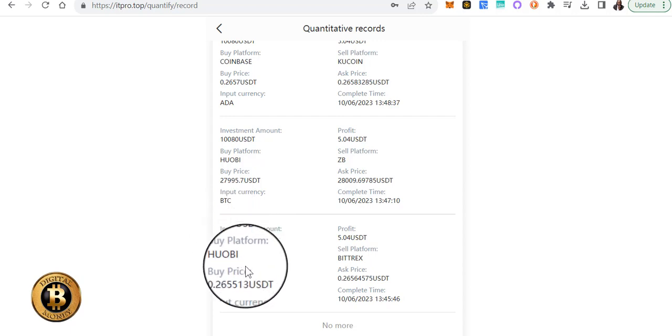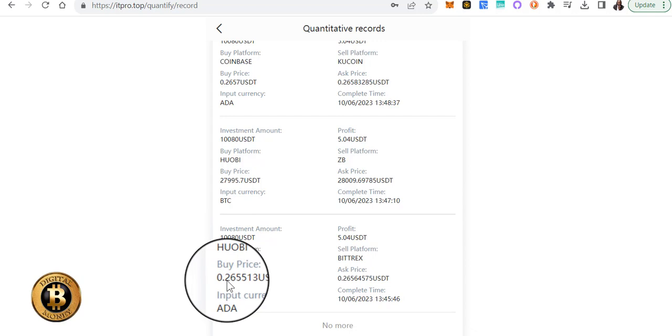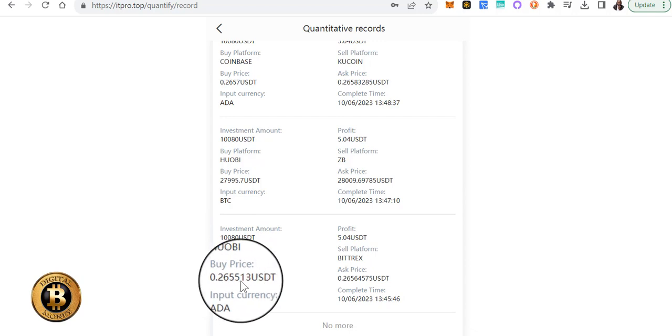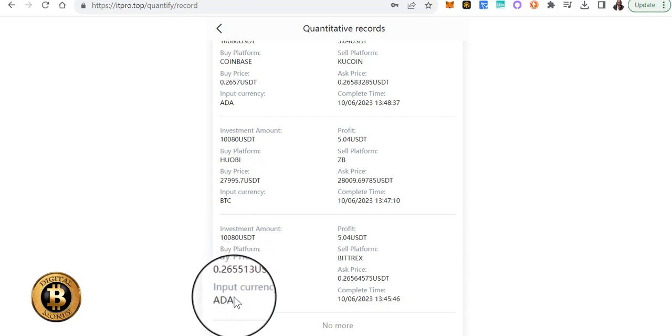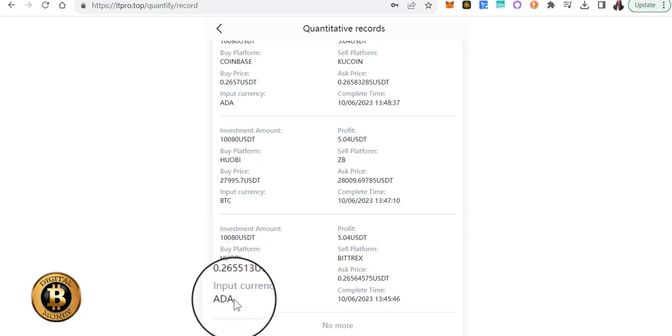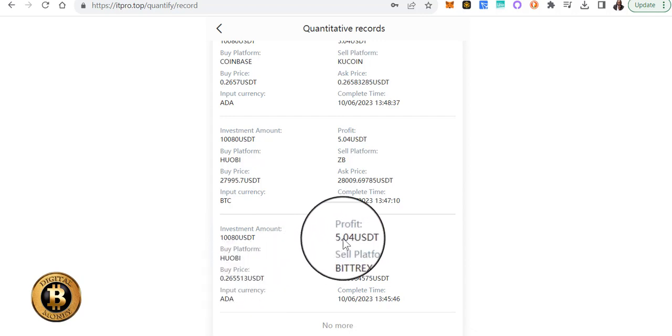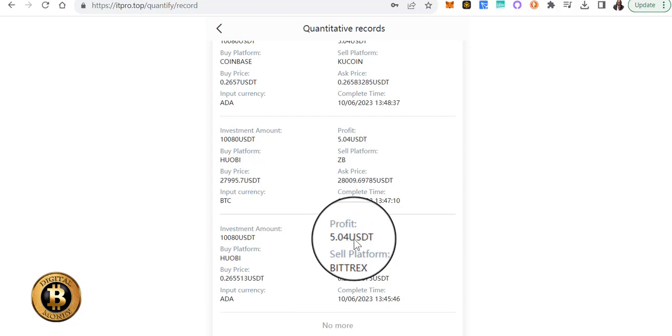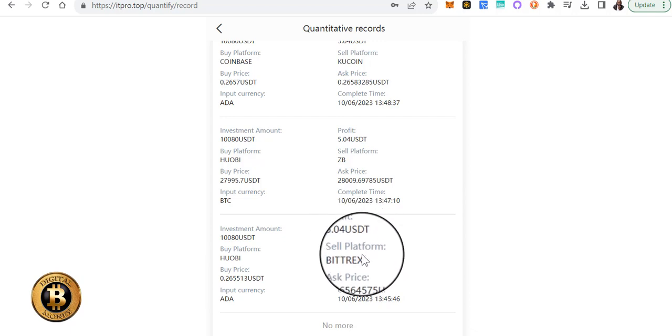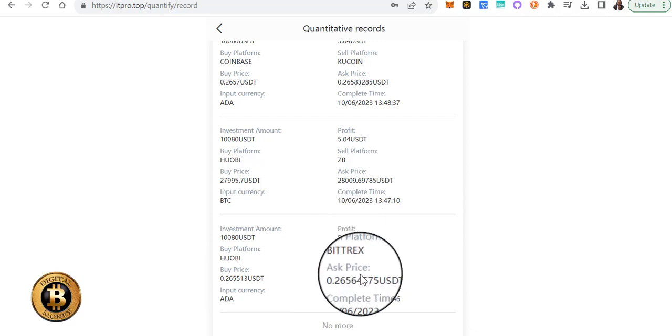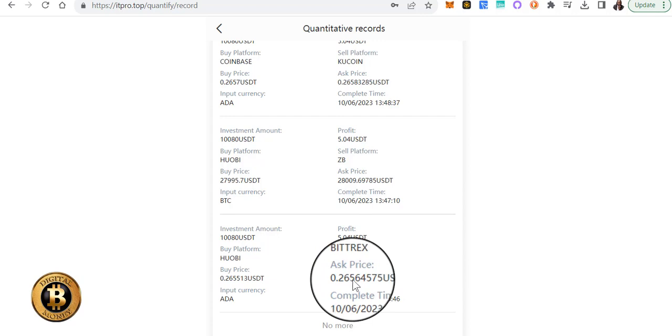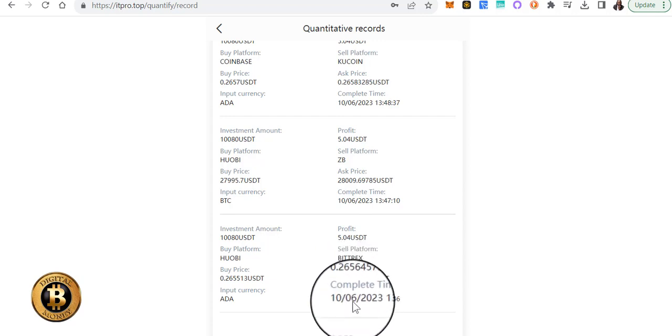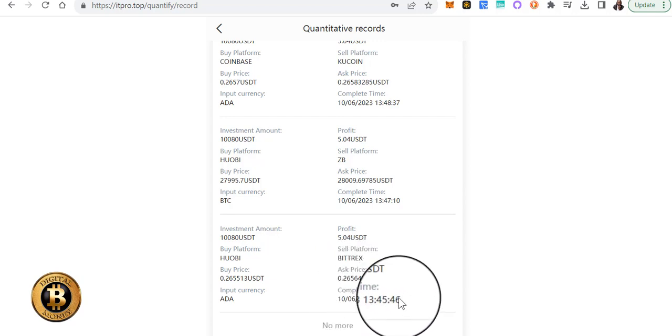the buy platform WOBE, the buy price 0.265, the currency ADA Cardano, the profit $5.04, the sell platform Bitrix, the sell price 0.26, the time and everything.